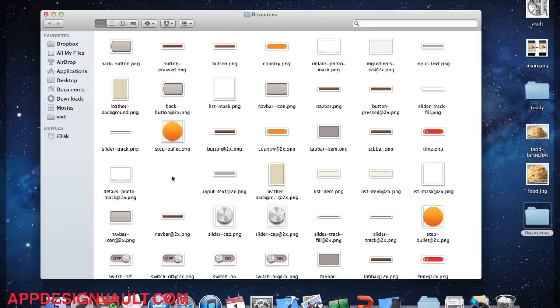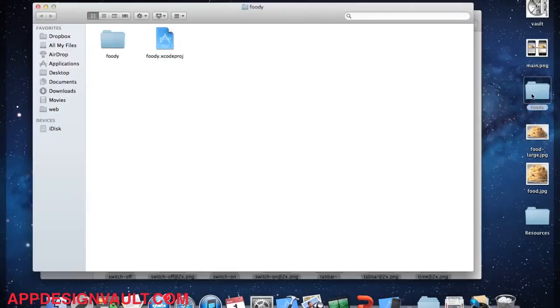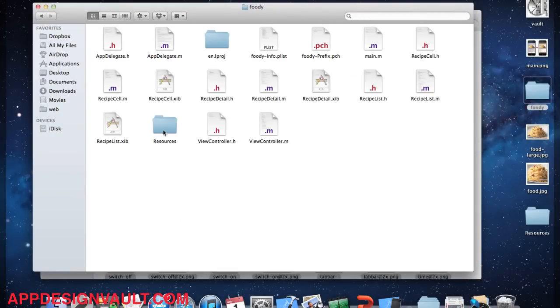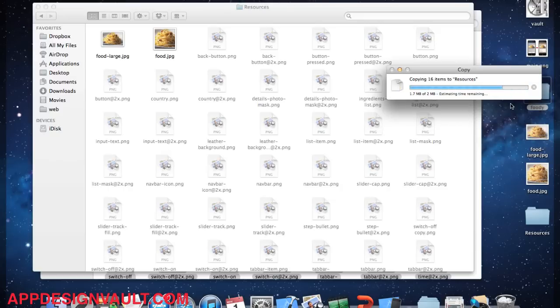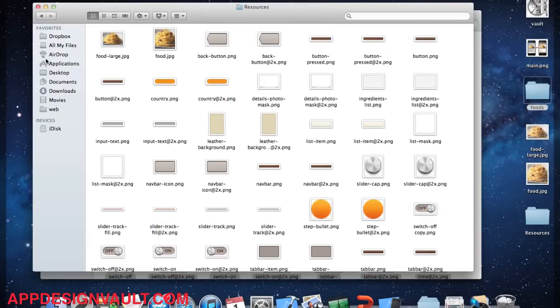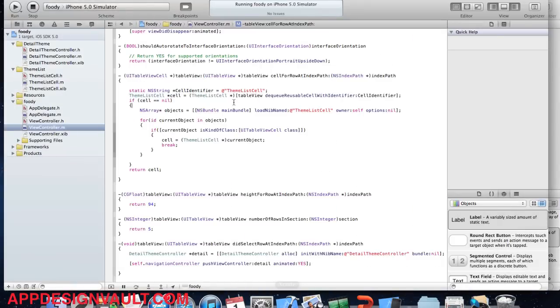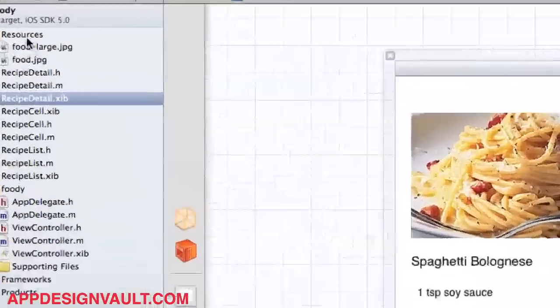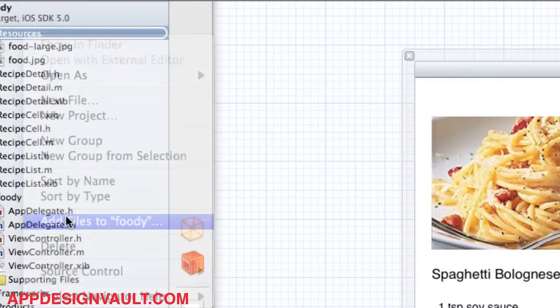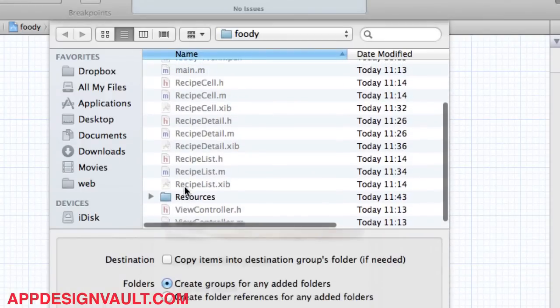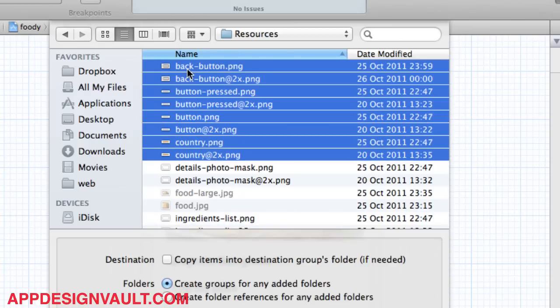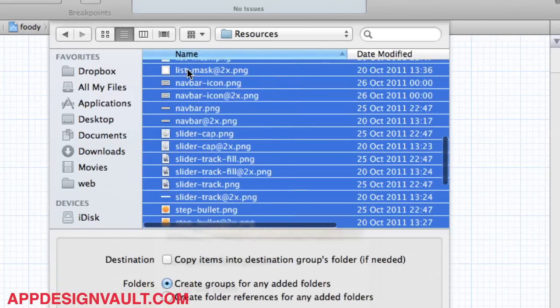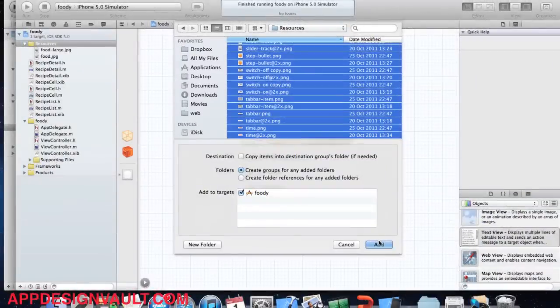Basically, what I'm going to do is add all these files to my resources folder. That's the resources folder. Then we add this to our project. So if I go to resources and I say add files to fully browse through the resources project.